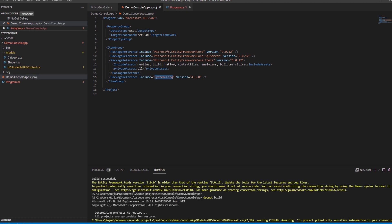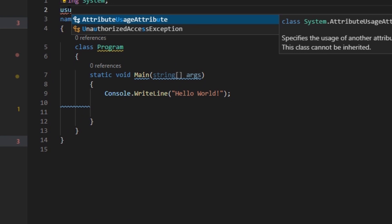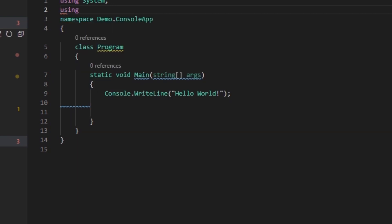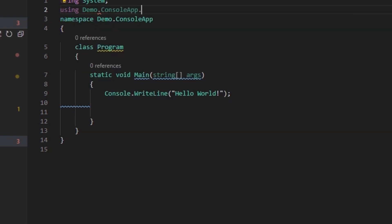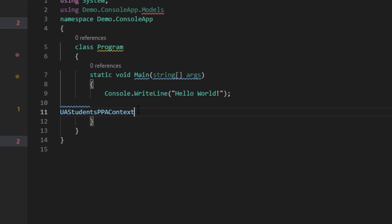Let's insert a new category in the database. We go to program.cs and we'll be adding the using statement demo.consoleapp.models. We will create an instance of the context, a StudentsContext mydb.